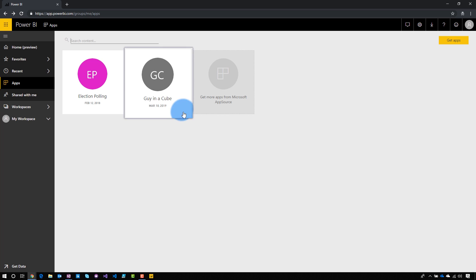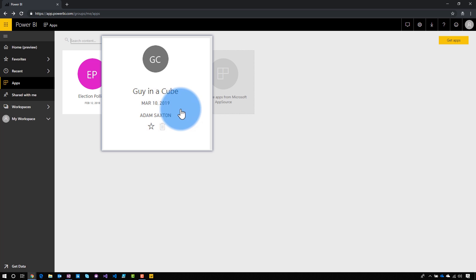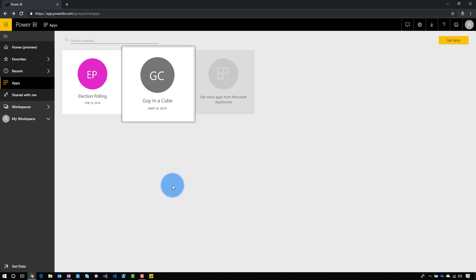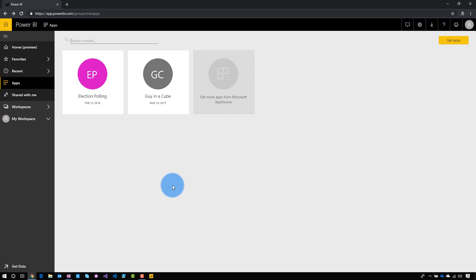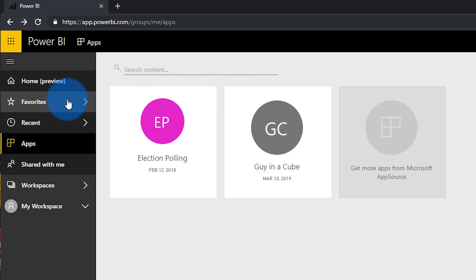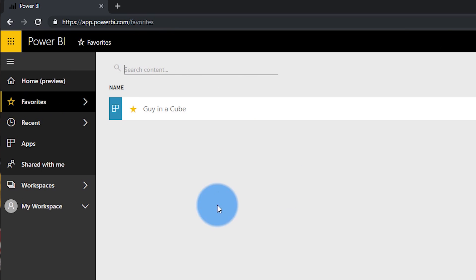When you have these apps, there are a few things you can do. First, I can hover over it and select the star to favorite that app. Also, if it's not a pre-installed app, I can go ahead and delete it — just remove it from my list if I don't need it any longer. When you favorite the app, if you go to the favorites section, you will see that app right there ready for you, which helps reduce the clutter if there are a lot of apps you have access to.